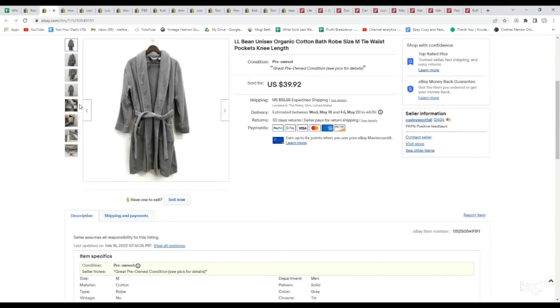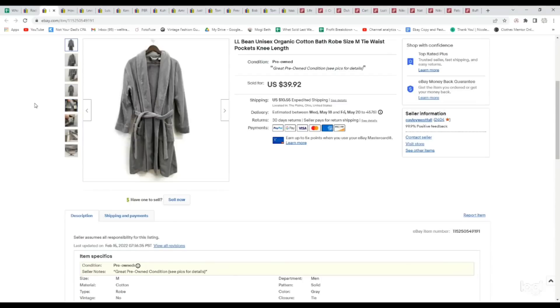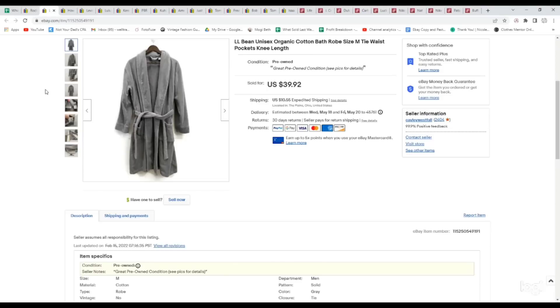This next one is an L.L. Bean Men's Robe, and it was made out of organic cotton, which is why we picked it up. The sleepwear section and the loungewear section, we find some really quality items in, so don't skip that section if you're currently passing on it, especially in the men's department. We picked this up for only $4.99, and it sold for full asking price of $39.92.